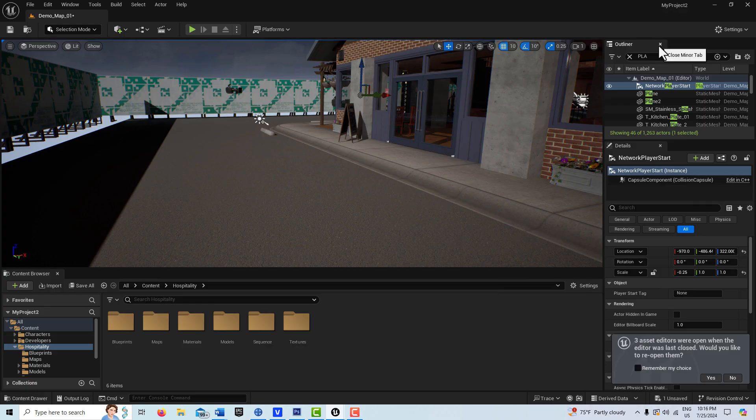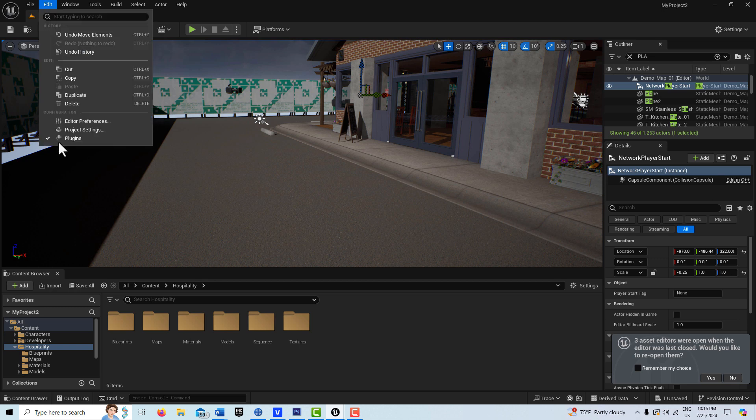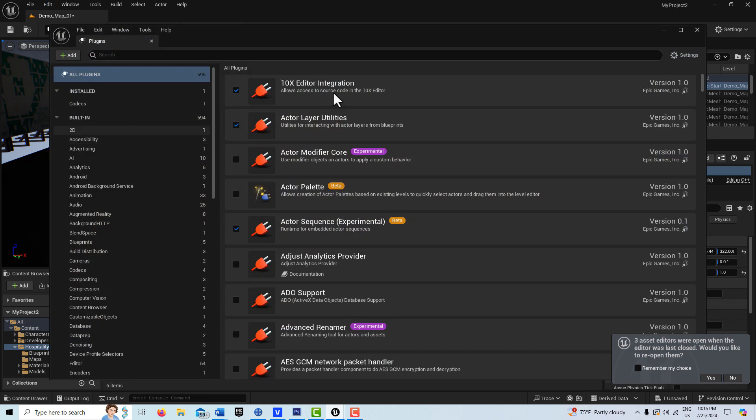Hey, how's it going? Today we're taking a quick look at the Console Variable Editor. This is in beta. We're going to come up here to Plugins. I'm in Unreal Engine 5.43, so we go to Plugins.